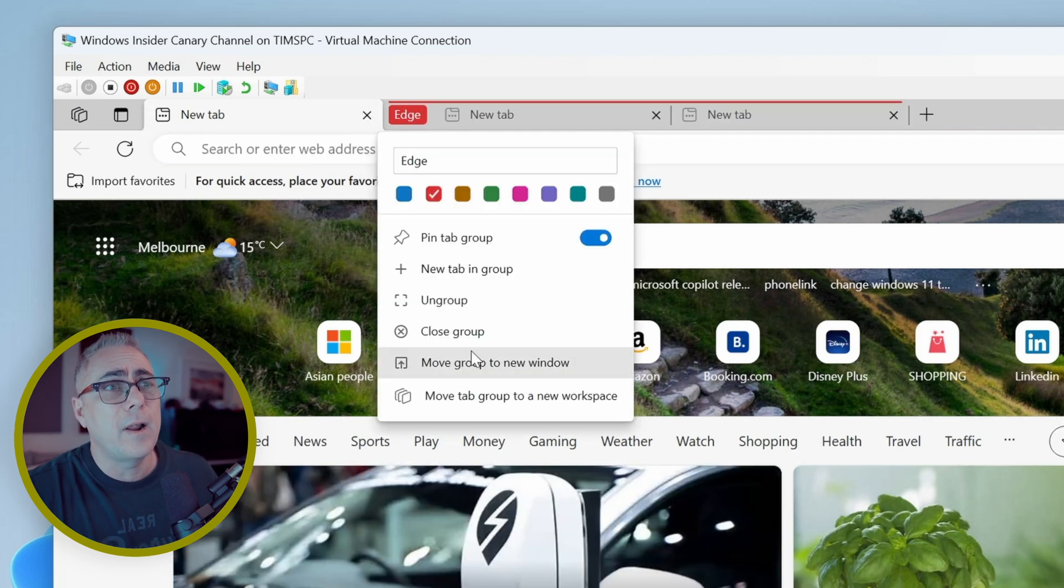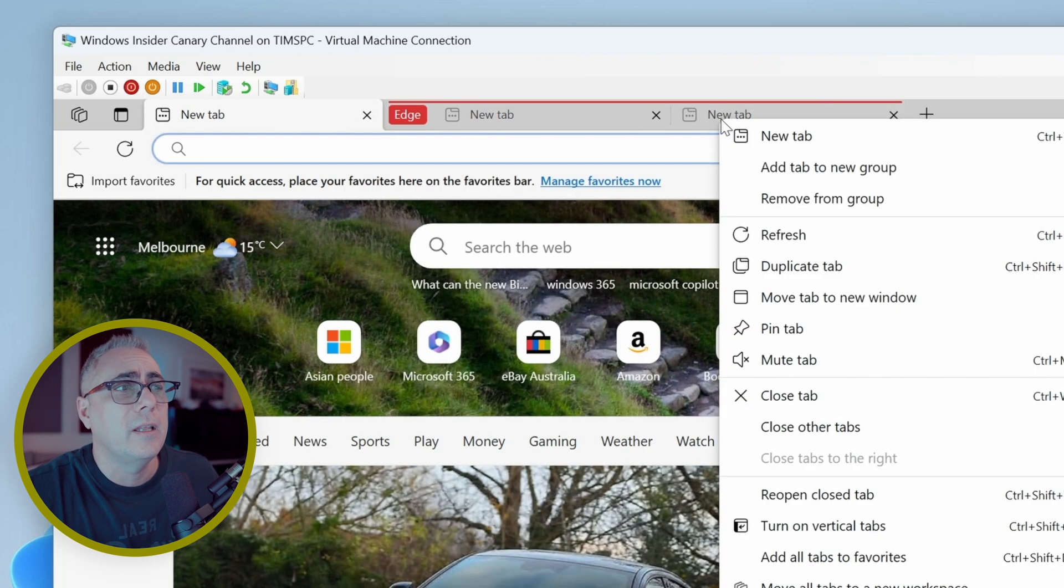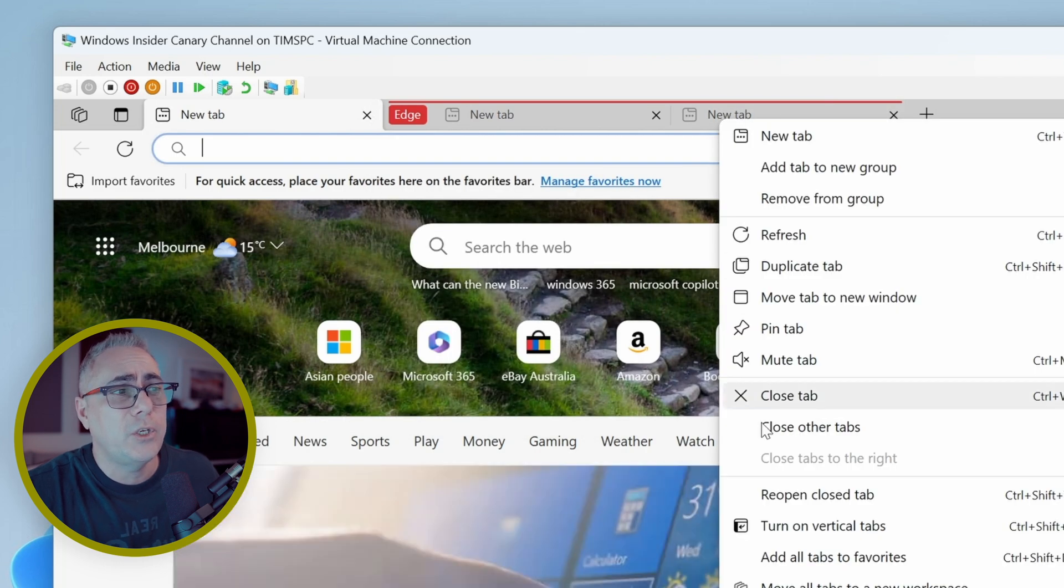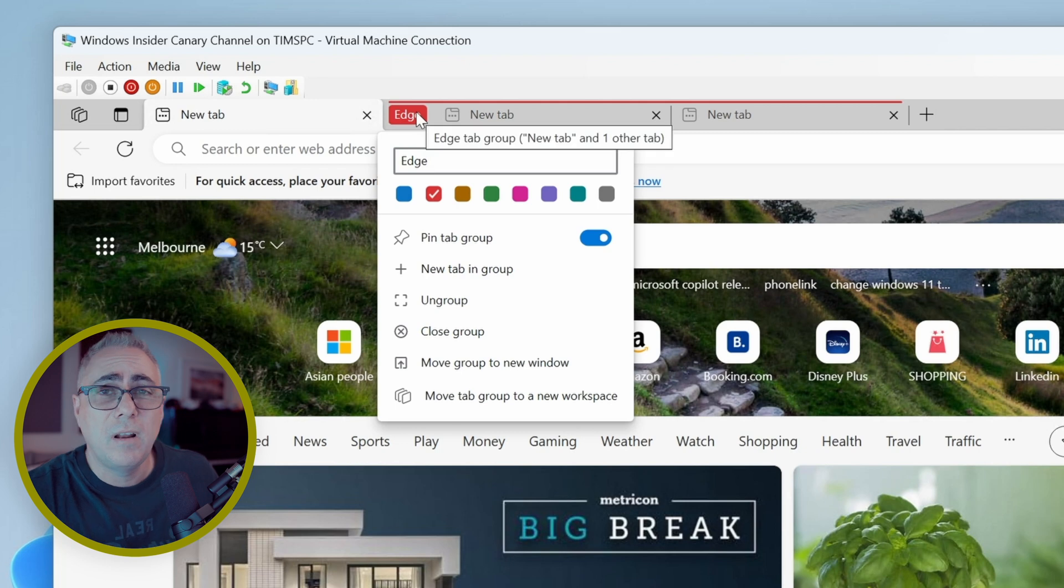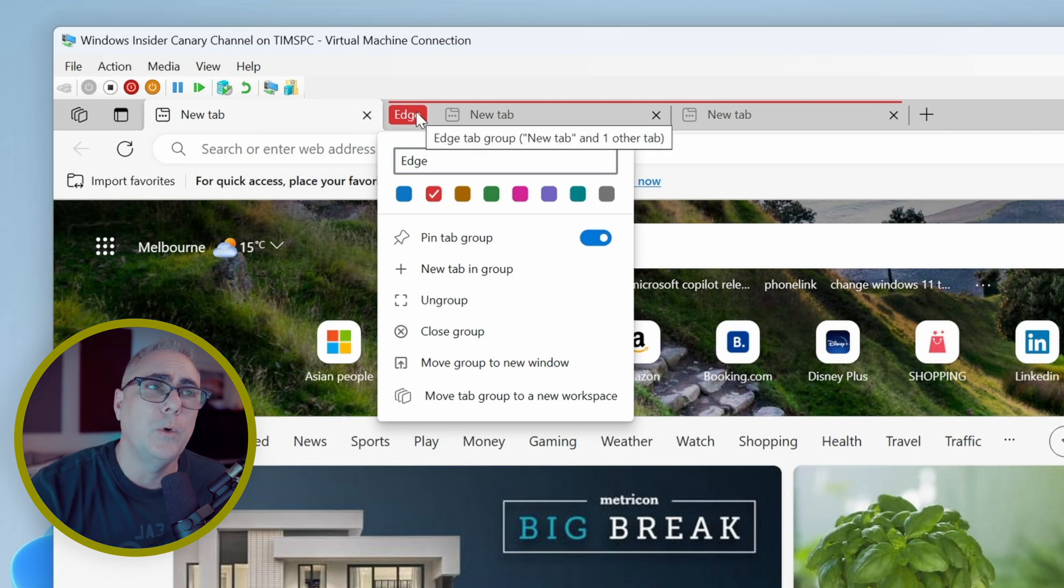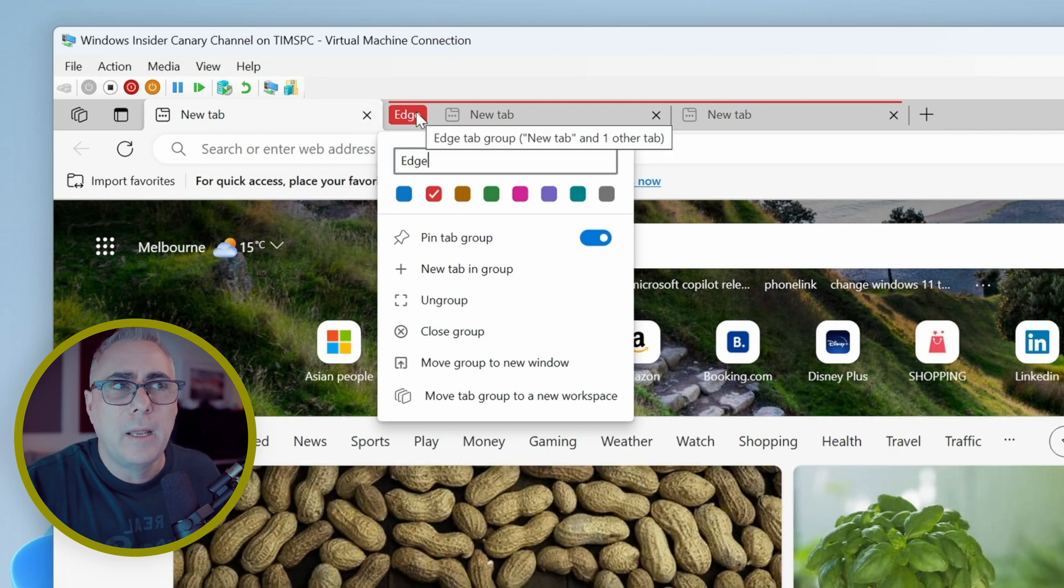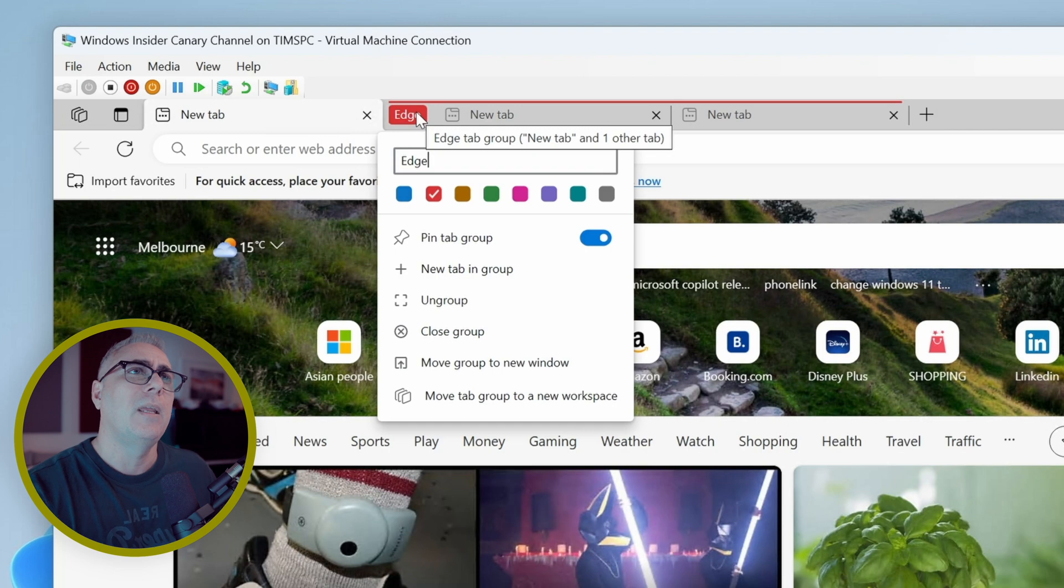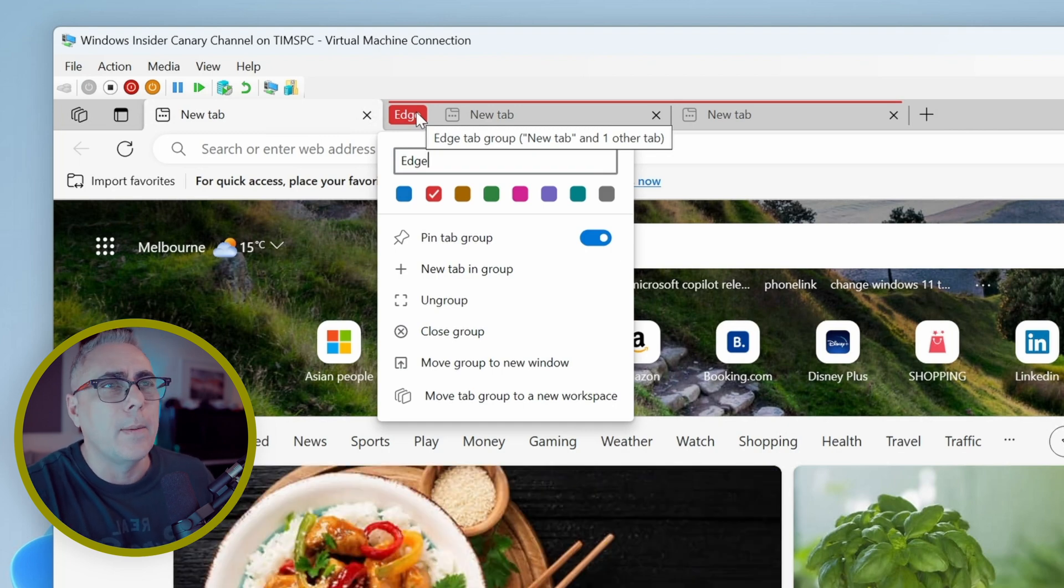So having something like these tab groups just enables you to organize things a little bit better. But the big problem is if we right click on this, there's no way of sharing this. Not a lot we can really do apart from hoard all these tabs for ourselves. Now, if we do want to share them, that's where workspaces come in.